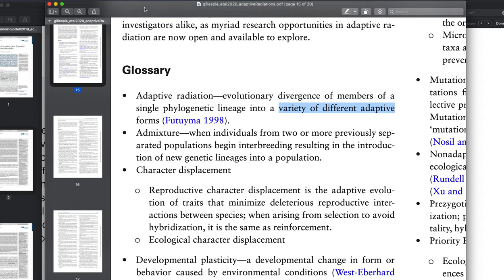Another feature that sometimes people use to define adaptive radiations is rapidity — it has to be a fast divergence. So obviously there is speciation involved here, but according to some researchers, a feature of adaptive radiations is rapid diversification.